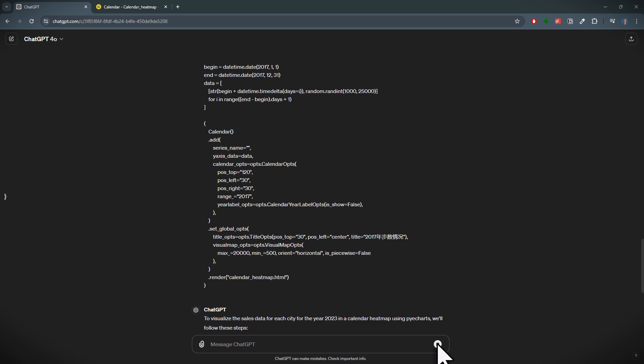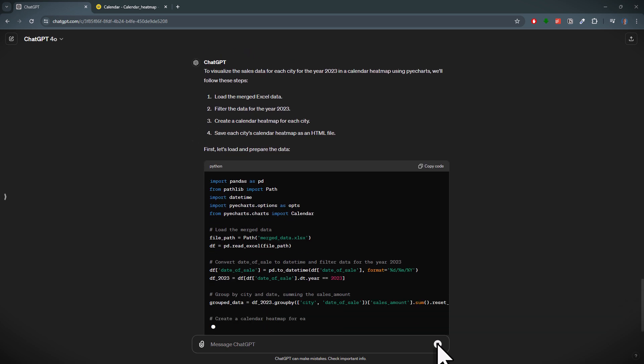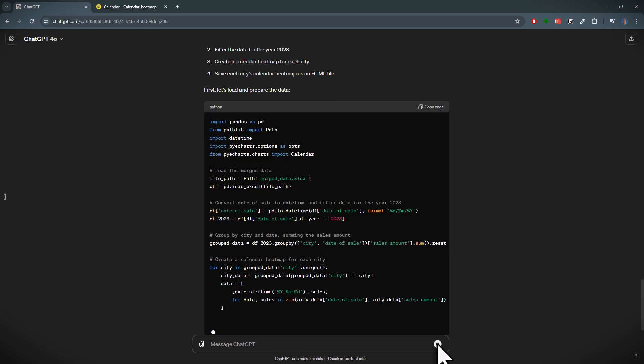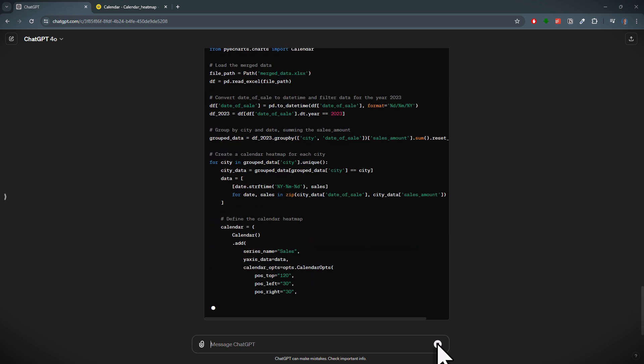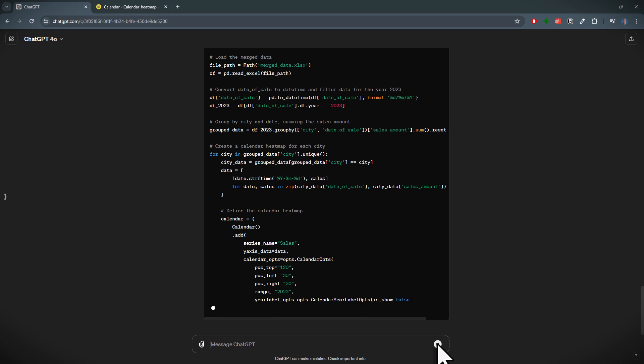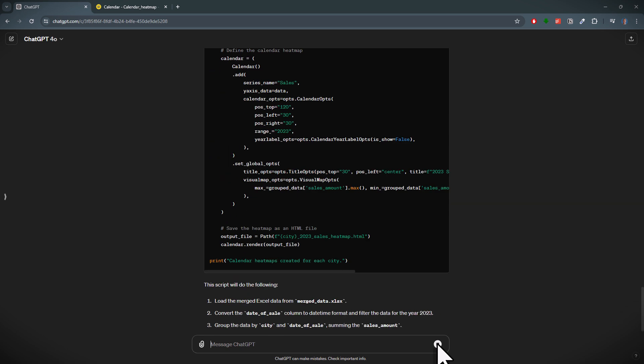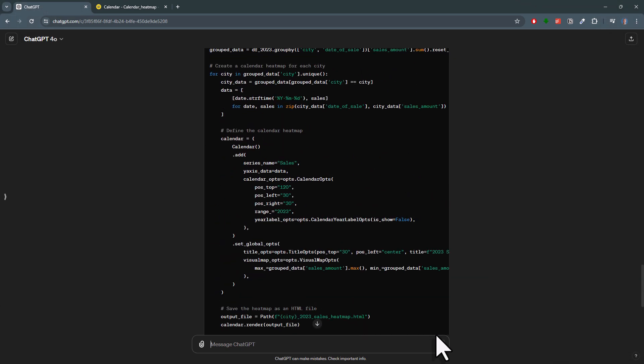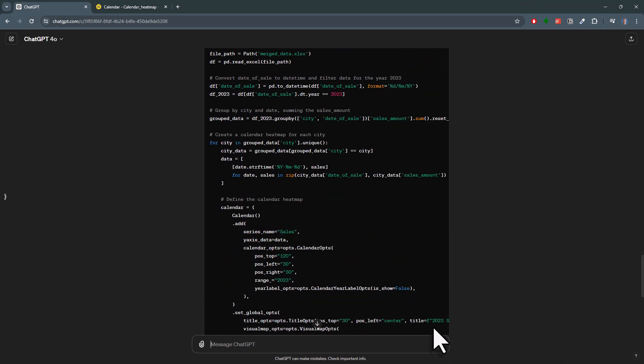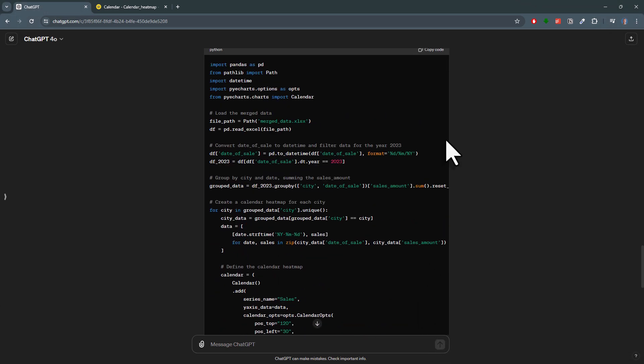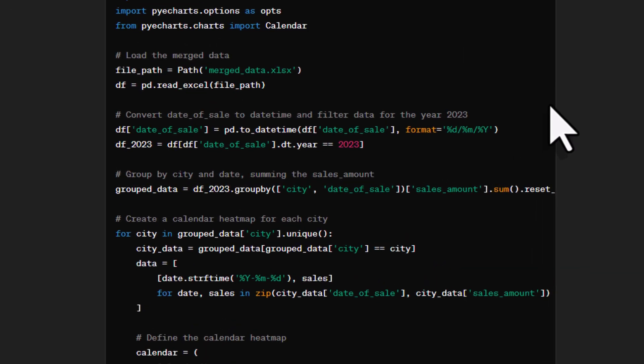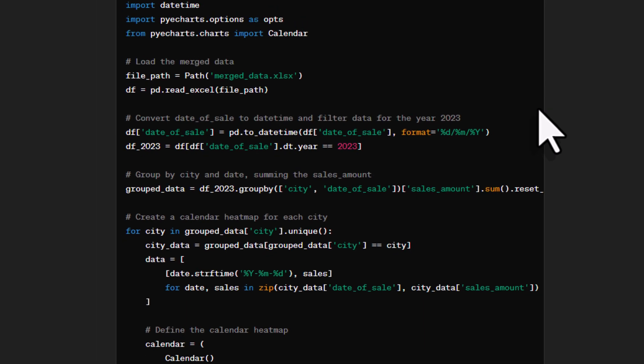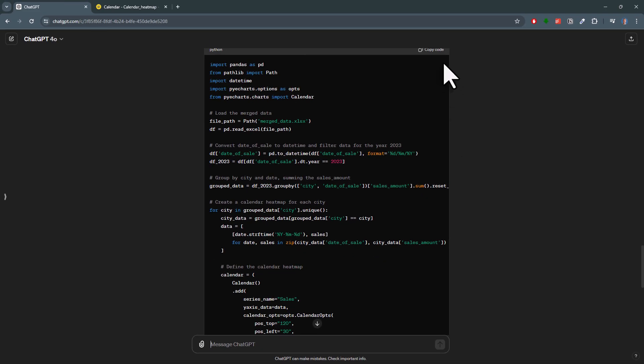And this is now pretty cool. Here it seems that ChatGPT actually did not even load the workbook, because usually it would run some Python code in a sandbox environment to check out the attached Excel file. But instead, I assume it used the screenshot we provided earlier, because it actually got the column names correct, like the date of sales and also the sales amount. So this looks already promising.